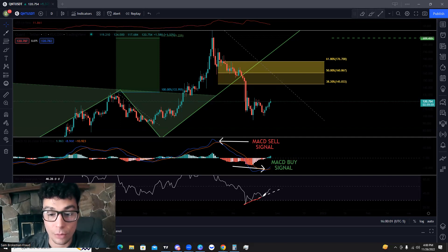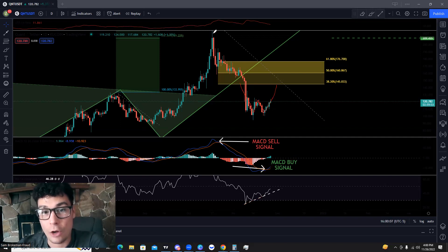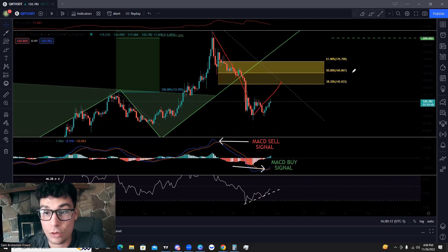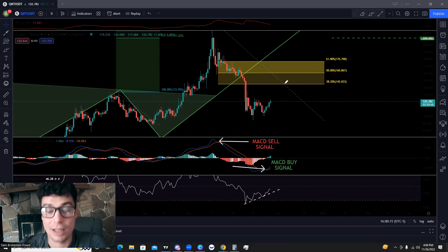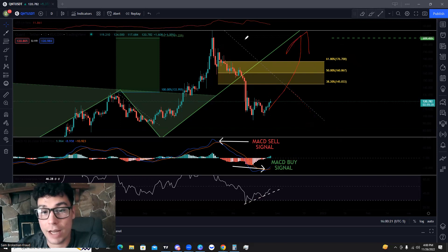So we started off with some bullish divergence, then we got a MACD buy signal, and we have a double bottom on the chart. We know that nothing goes in a straight line up or down, so most likely we're going to retrace to one of these three levels up here before ultimately making a decision on whether we're going to continue the downtrend or reverse and try to start a new uptrend.